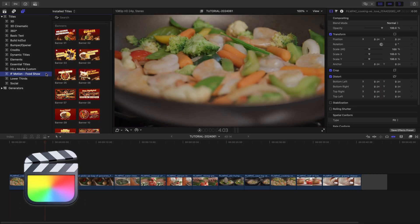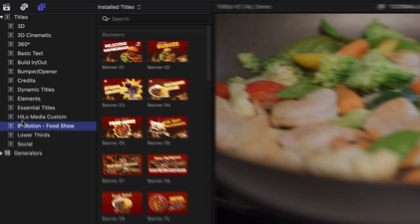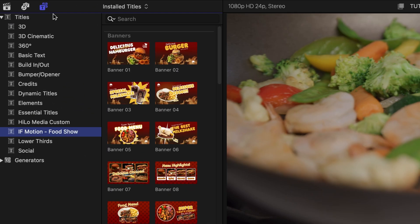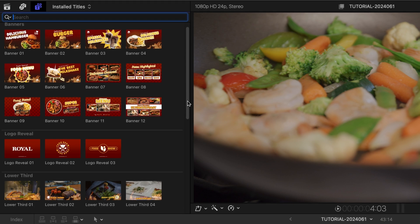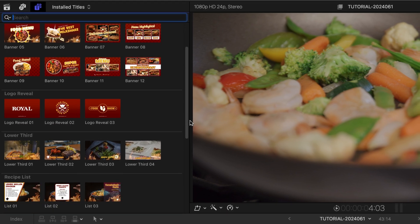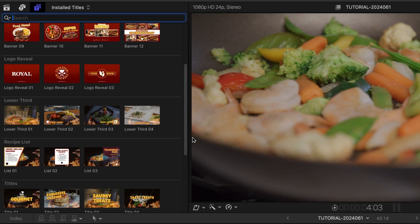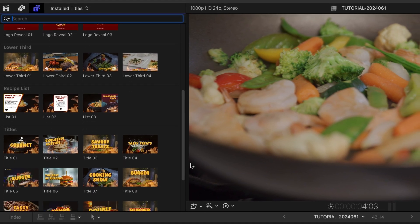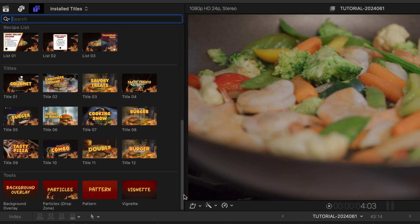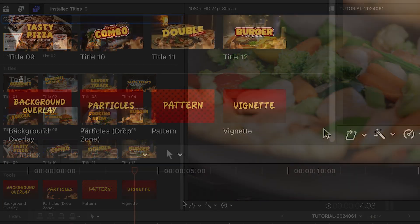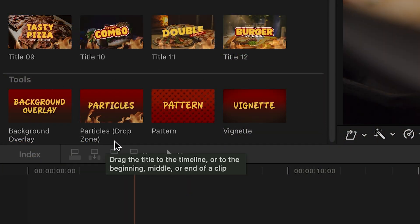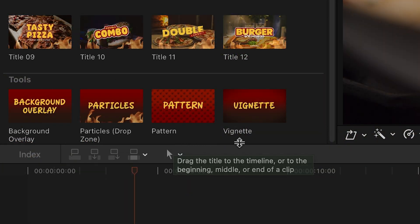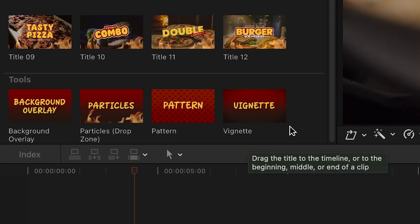You can find it in the titles browser under IFMotion Food Show. The templates are broken up into categories: banners, logo reveal, lower thirds, recipe lists, titles, and additional tools, which include a background, particles, a pattern, and a vignette effect.